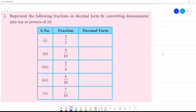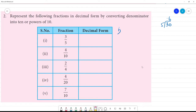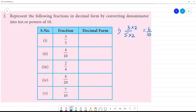Represent the following fractions in decimal form by converting the denominator into 10 or powers of 10. First one: 3 divided by 5. Multiply the denominator by 2 to get 10, so multiply the numerator by 2 also — that gives 6 by 10, which equals 0.6.